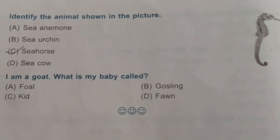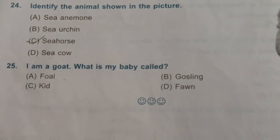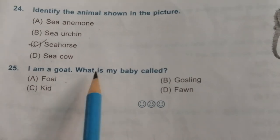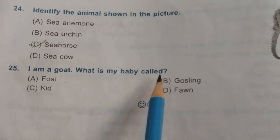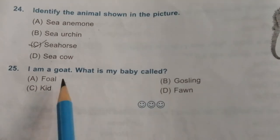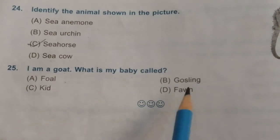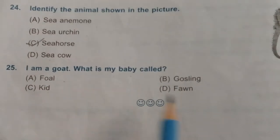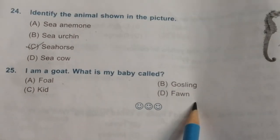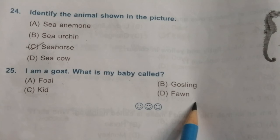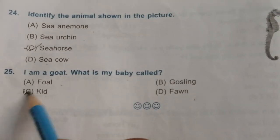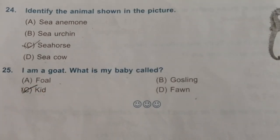Twenty-fifth question: I am a goat. What is my baby called — foal, gosling, kid, or fawn? The baby of a goat is kid.